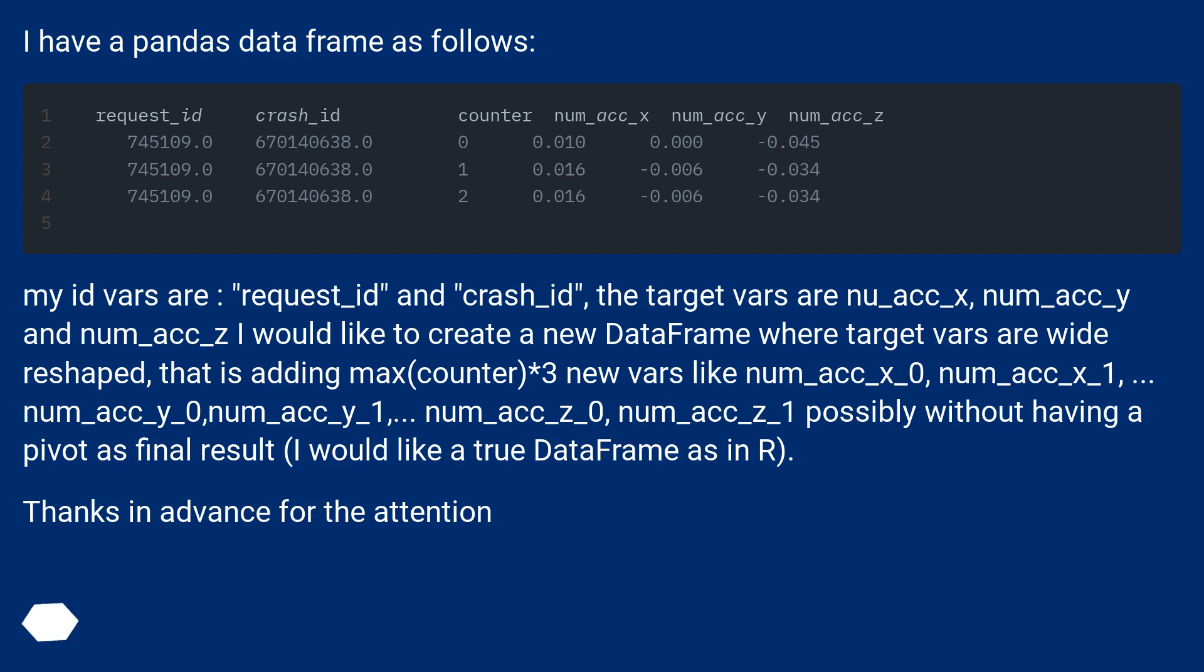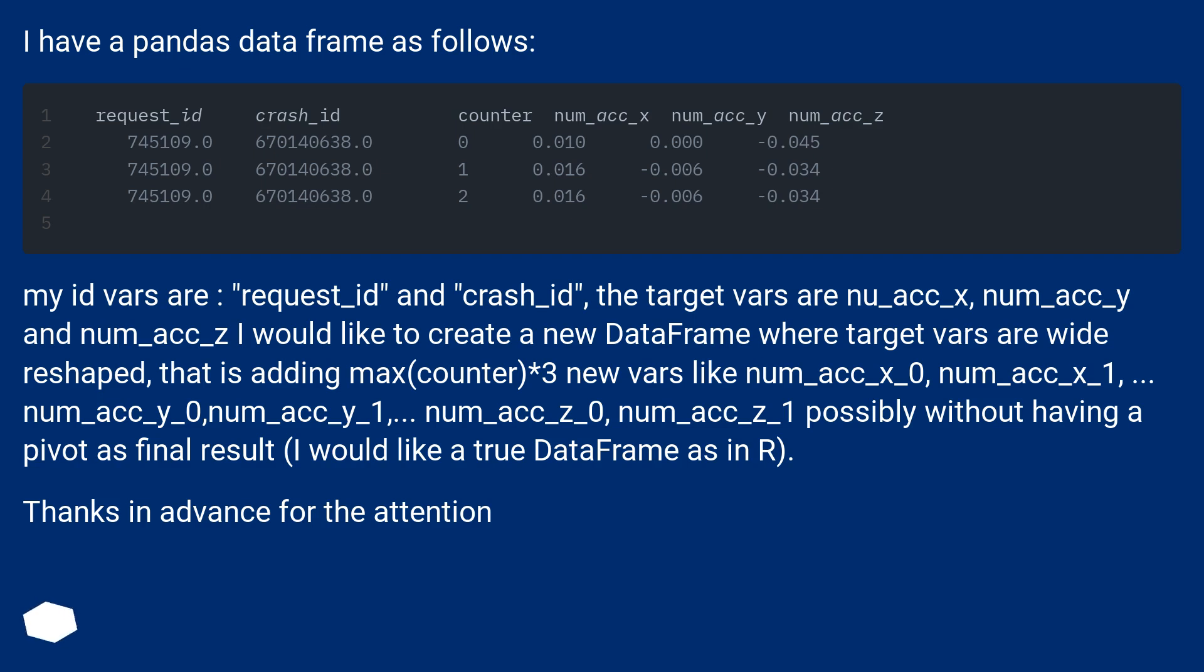where target vars are wide reshaped, that is adding max counter three new vars like num_acc_x_0, num_acc_x_1, num_acc_y_0, num_acc_y_1, num_acc_z_0, num_acc_z_1, possibly without having a pivot as final result.